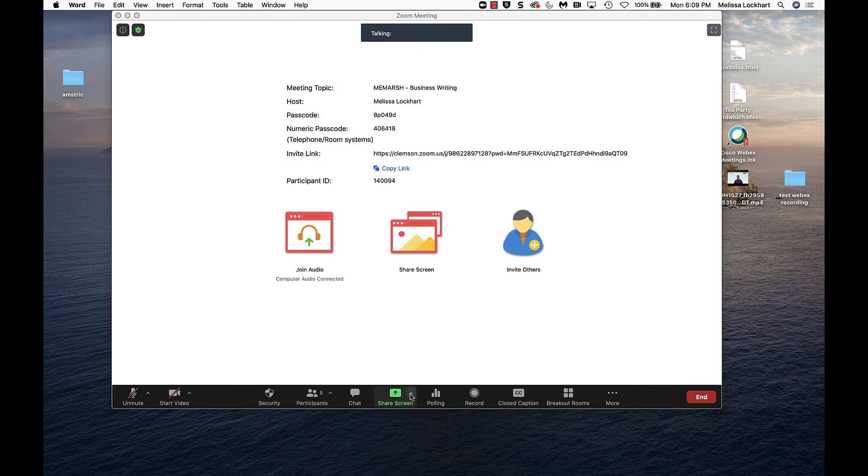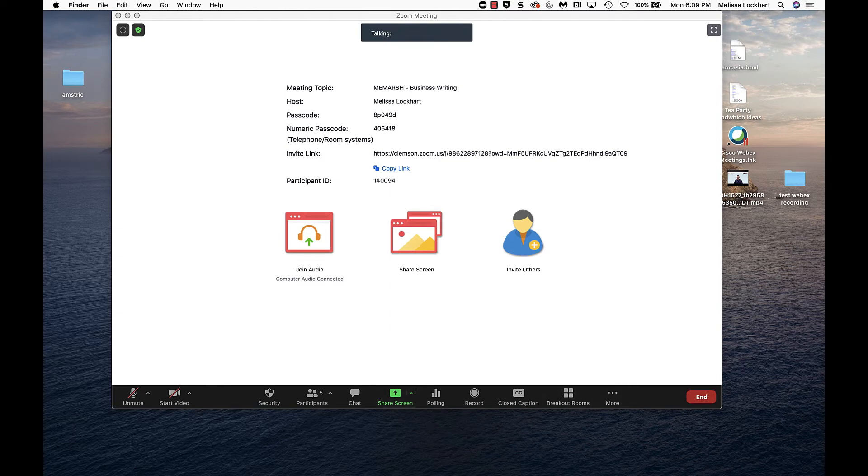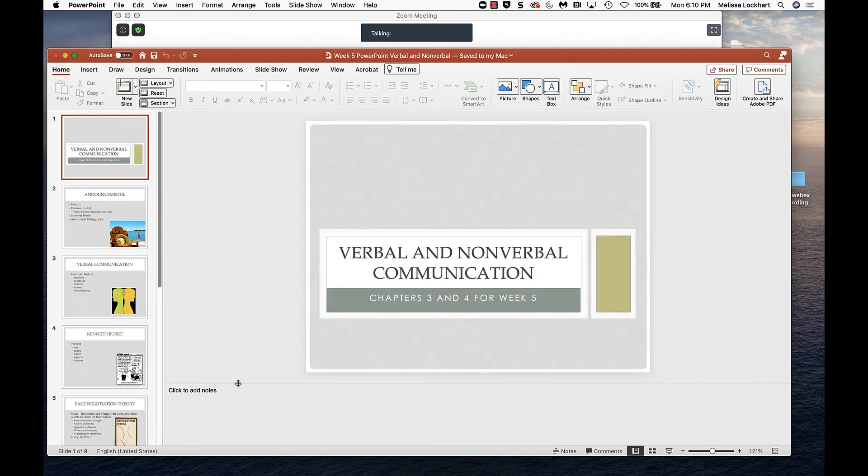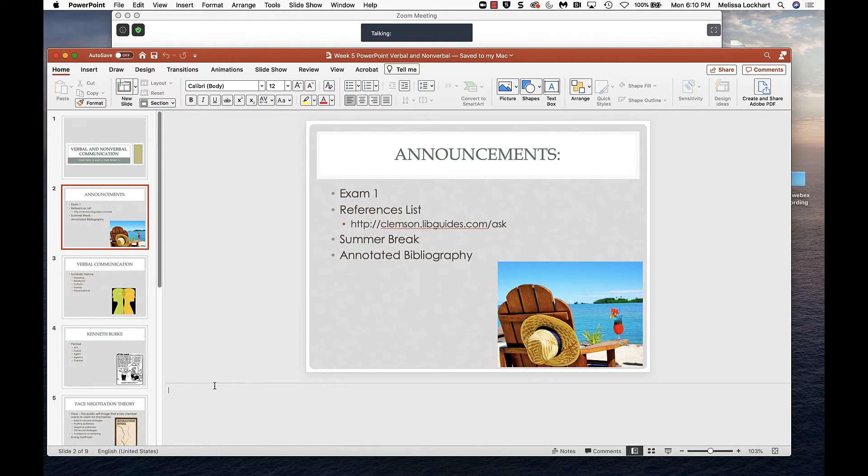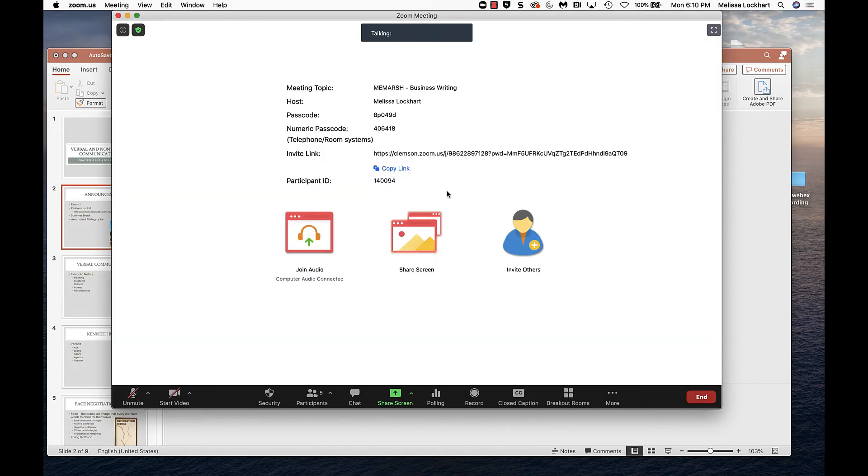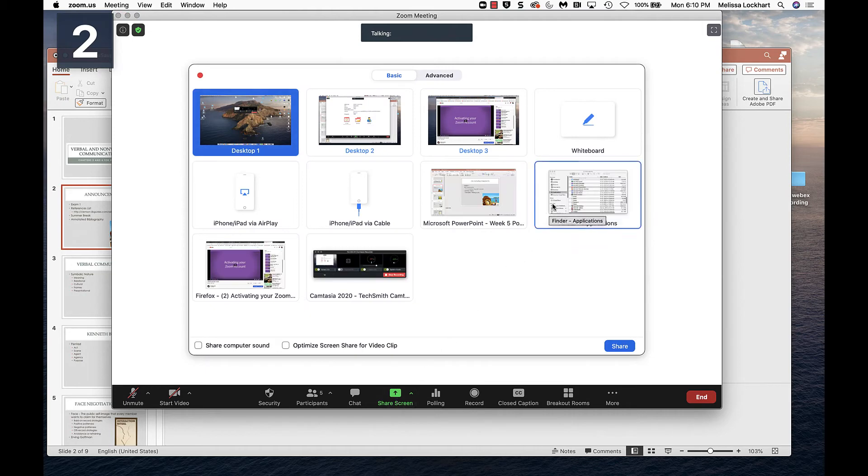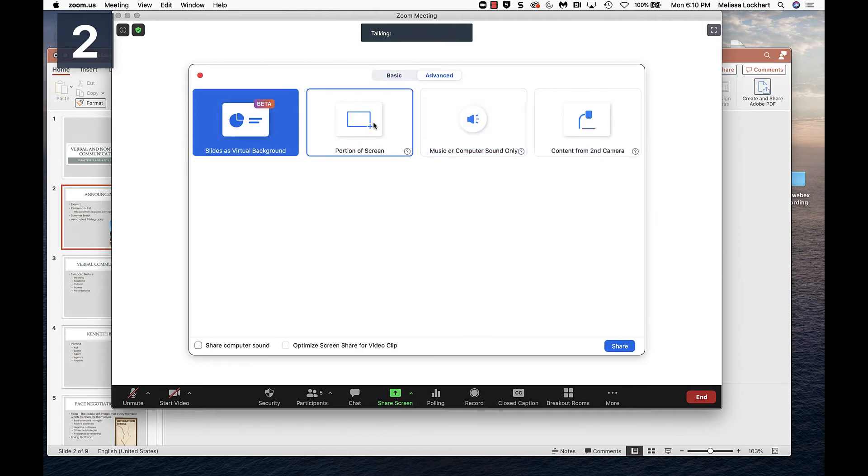You can just share your screen in general though if you have a PowerPoint presentation. Say I want to share this screen. But I have some notes that I want to be able to read in the background. So I don't want my students to be able to see that I'm reading through those notes. I can return to my Zoom meeting and instead of sharing my entire screen, I can choose to share a portion of the screen.